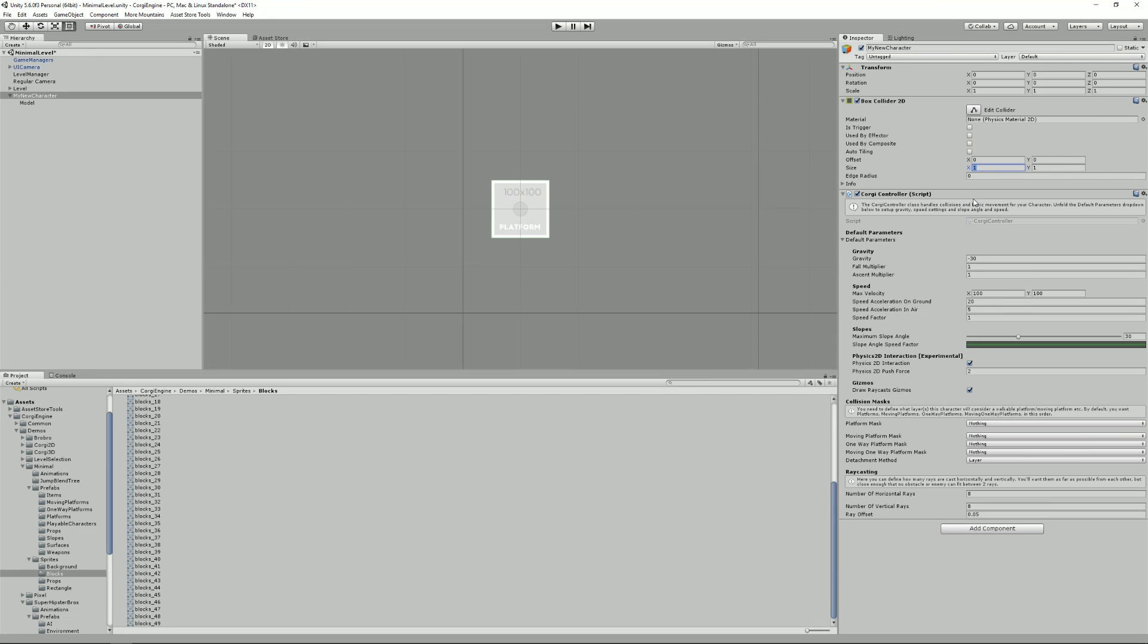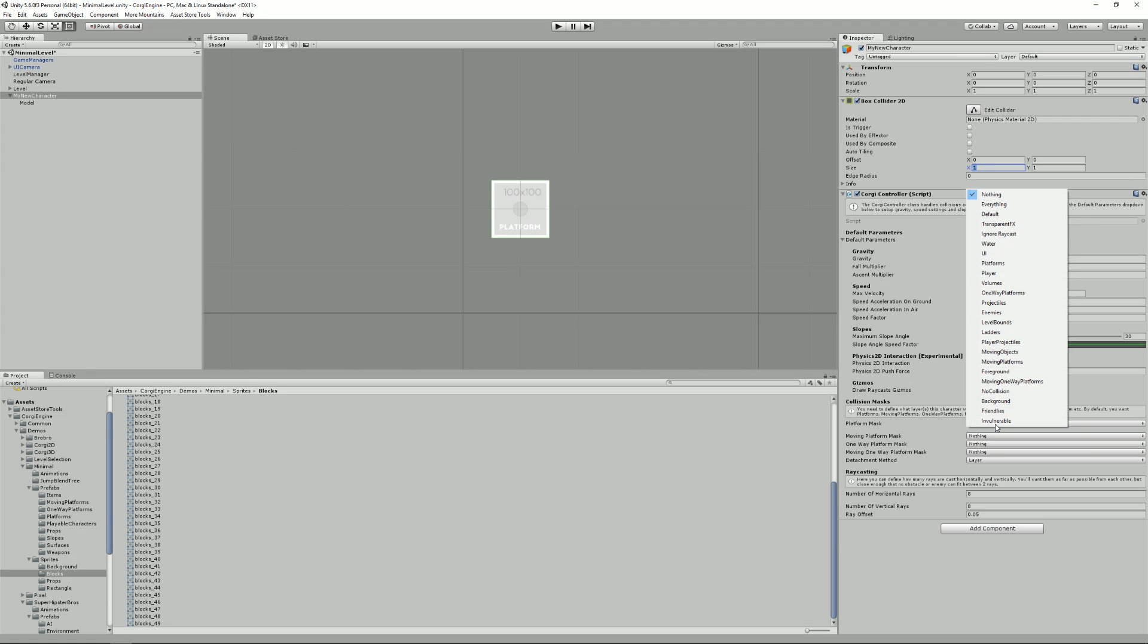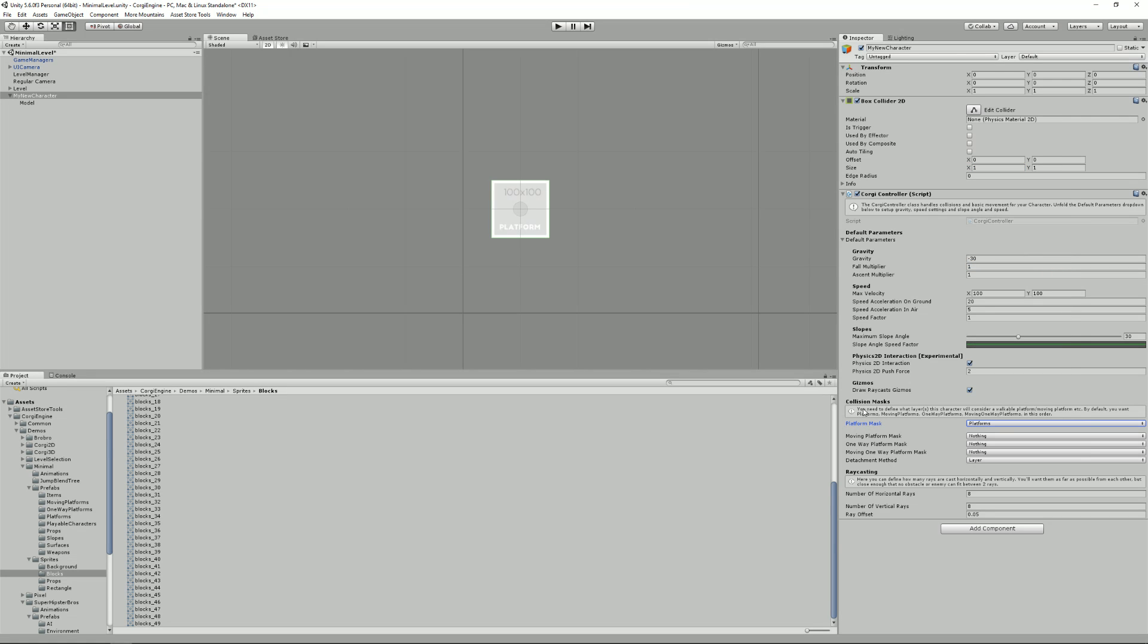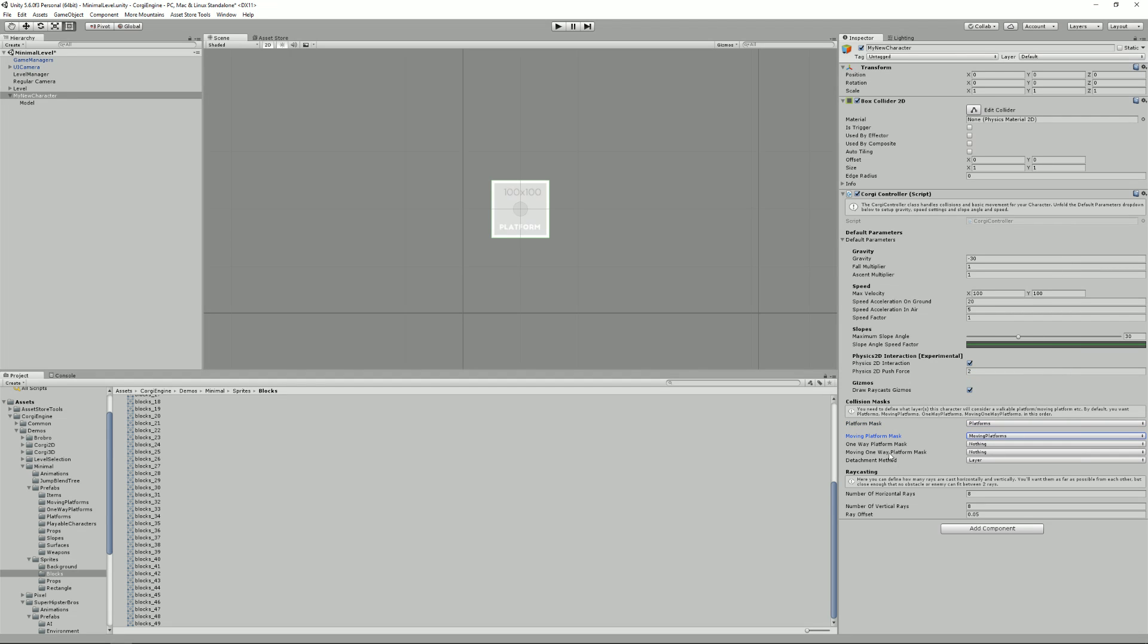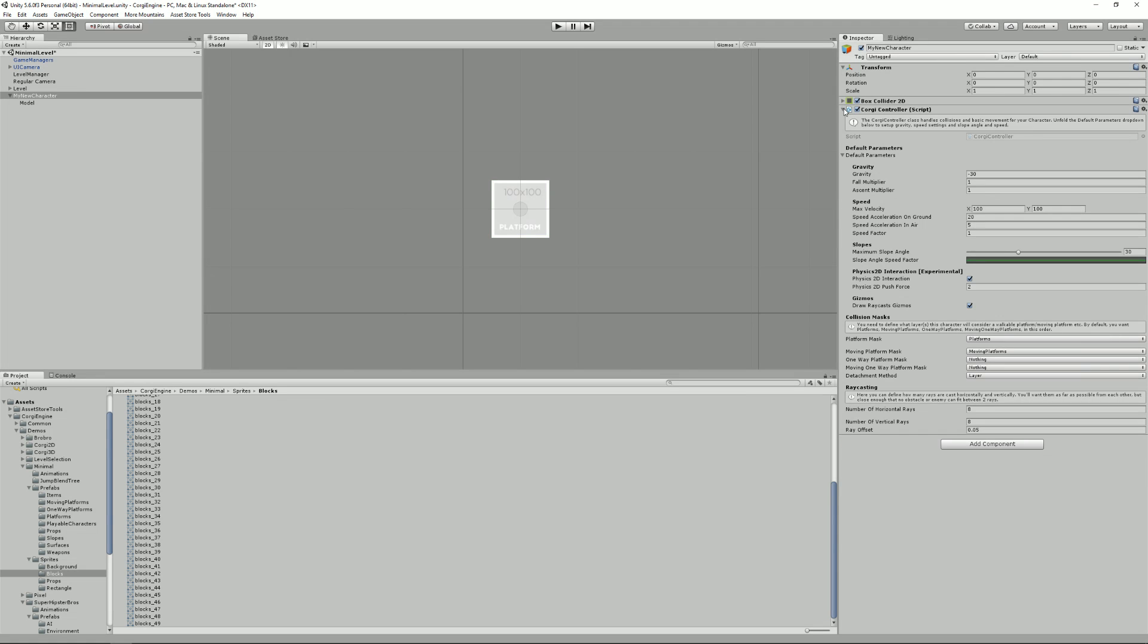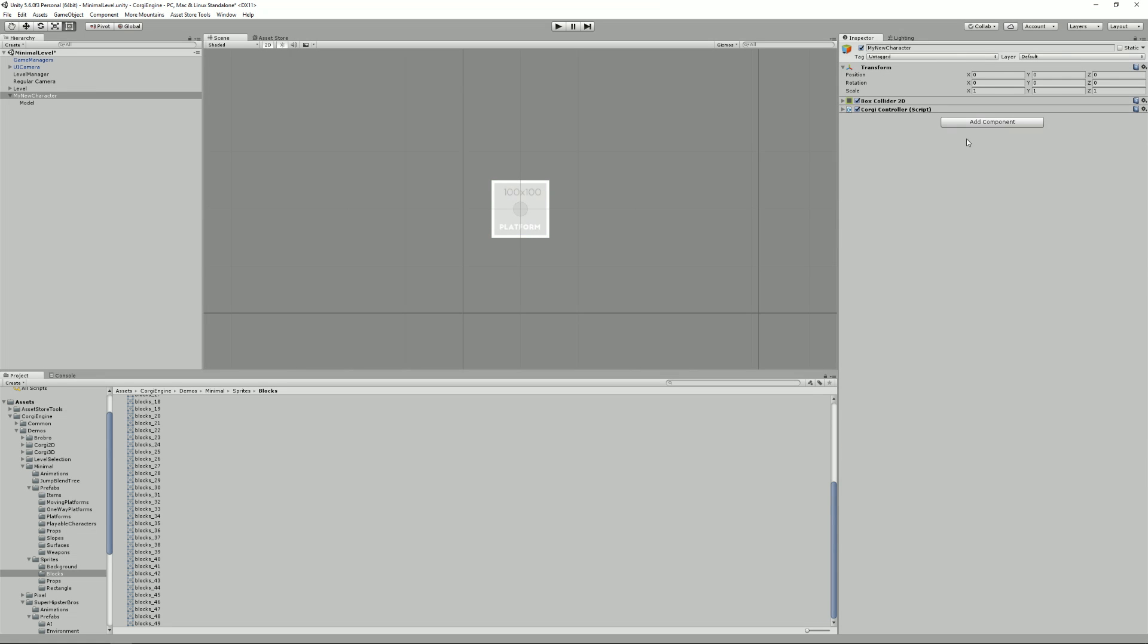I've got my box collider, I can add a corgi controller. The only thing you need to change here is the platform masks, the collision mask in general. Ideally you'd want to change them all. So moving platform mask would be moving platforms and so on and so on. But for the sake of the example, we won't go into this kind of details.